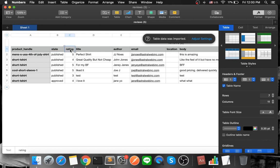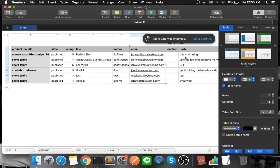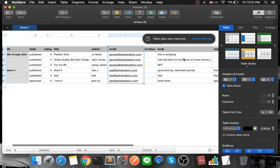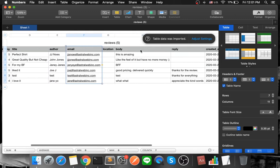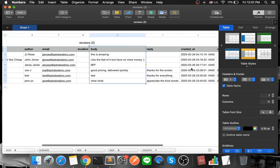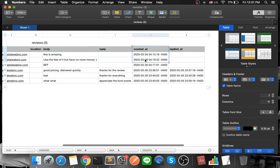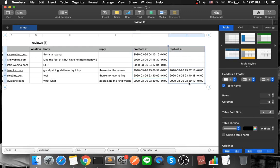Is it published, unpublished? What's the star rating? What's the title? Who is it by? What's their email, the customer email? Location we don't use in this case. The actual text, the body, did the business reply? And then when was it created? And when was it replied to, if at all?